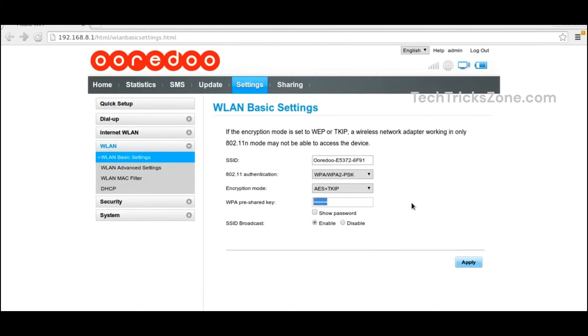If you can't access the login page, ensure you are connected to the router's network. Restart your router and try again.